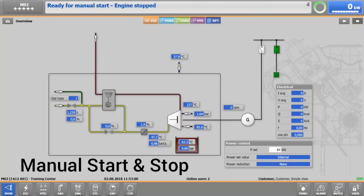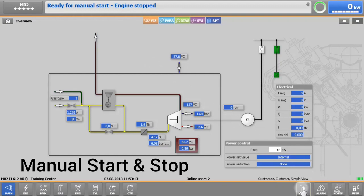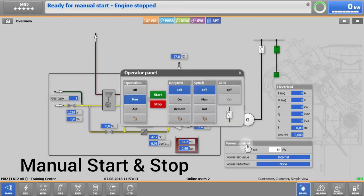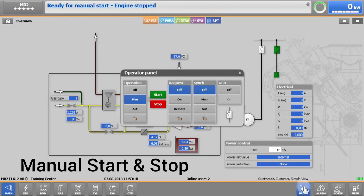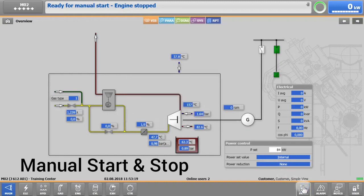First, we need to find out if the engine is ready to start. To start the engine manually, the operation switch needs to be set to manual and the status ready for manual start engine stopped should appear.